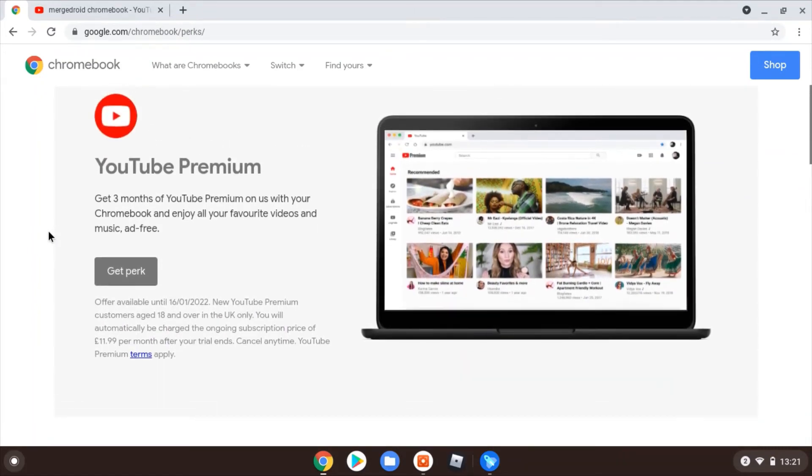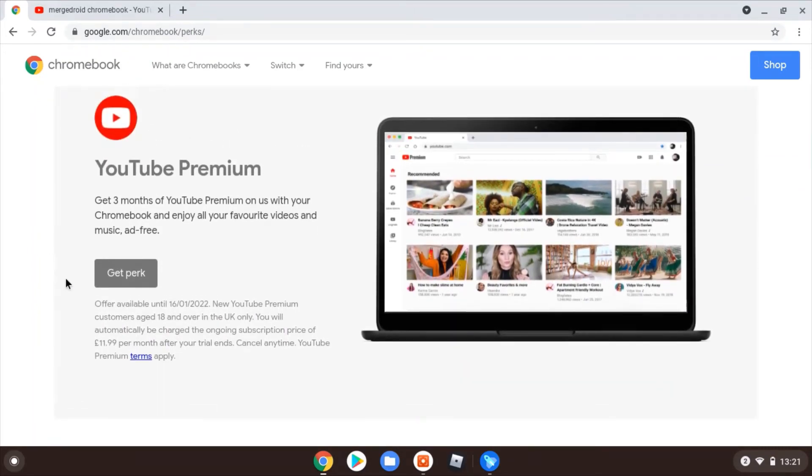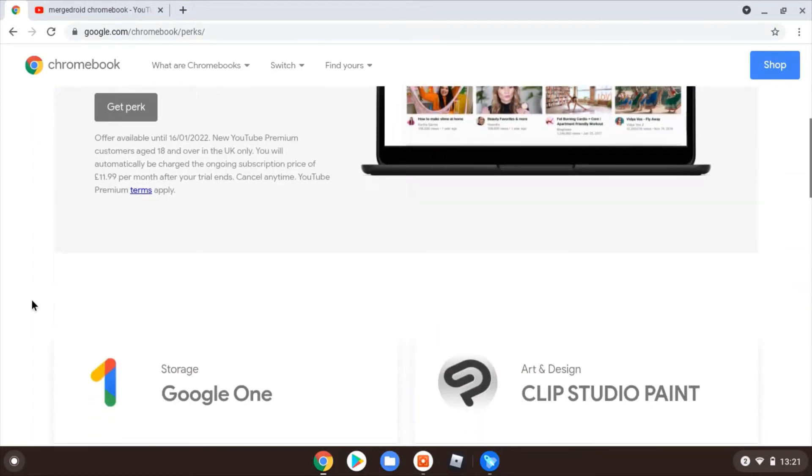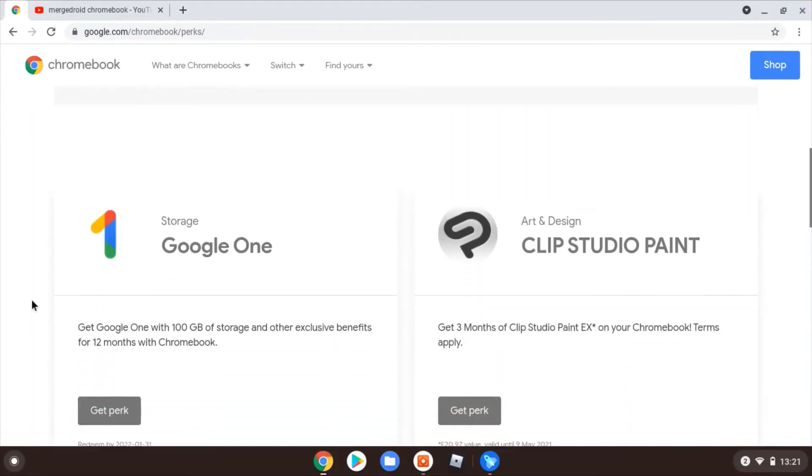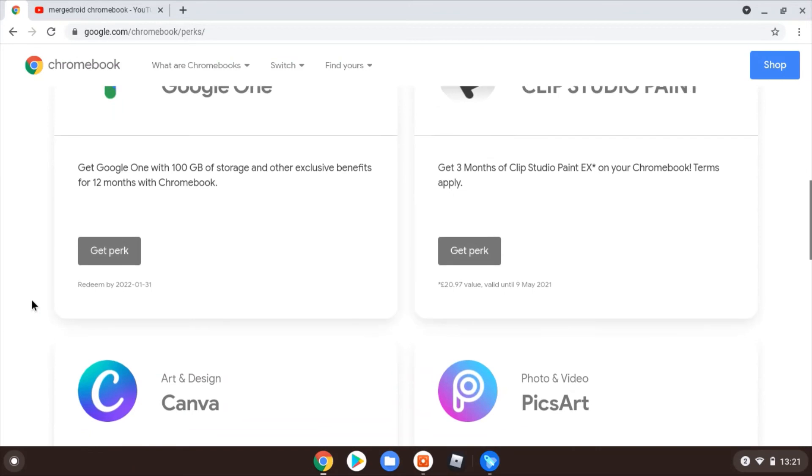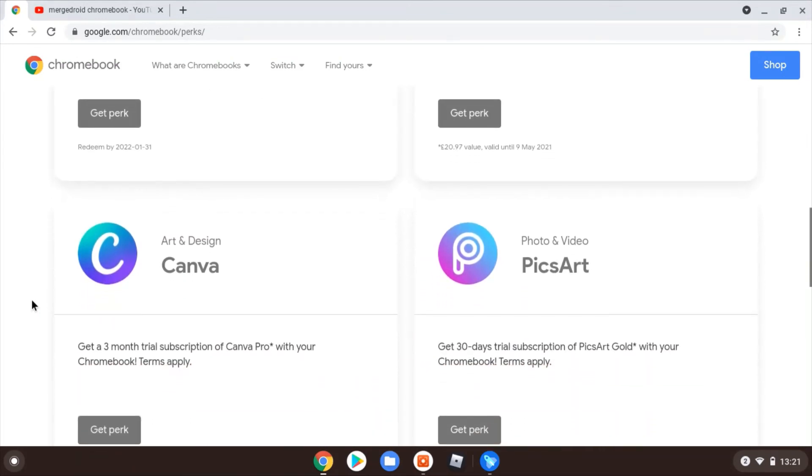And then you can see here I've got the exact same perks showing. If anything, this might be an easier way to see them because you can see exactly when the offer is available until straight away in the text here, which I think didn't show as clearly when you're in the Explore app.